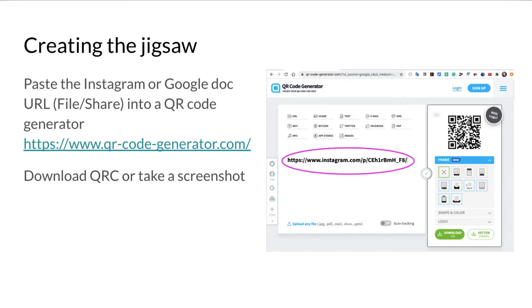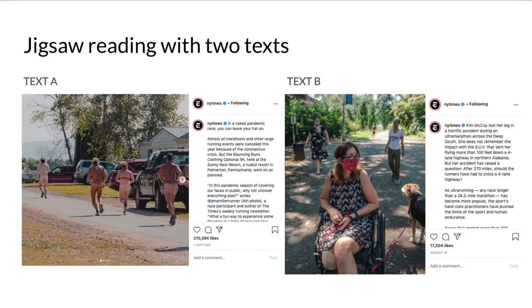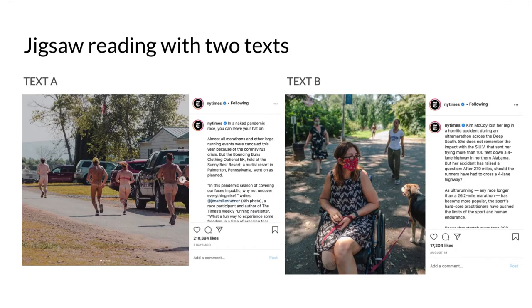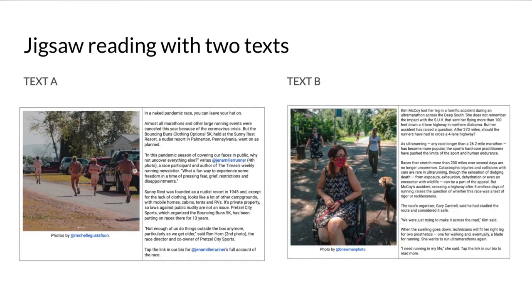Jigsaw reading with two texts - here we've got texts A and B. This is how they would be seen if they were on a desktop with the URLs. You'll need to scroll down to see the full text. Whereas if we share these posts in a Google doc, it's more legible, it's easier to read the whole text.